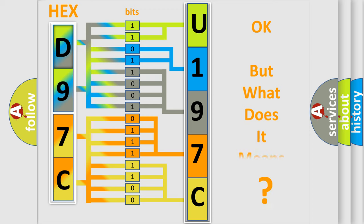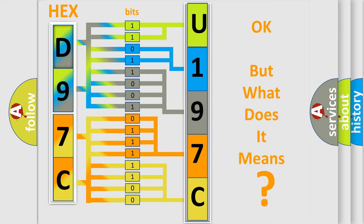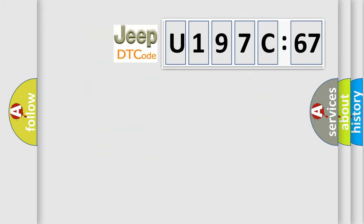The number itself does not make sense to us if we cannot assign information about what it actually expresses. So, what does the diagnostic trouble code U197C67 interpret specifically for Jeep car manufacturers?